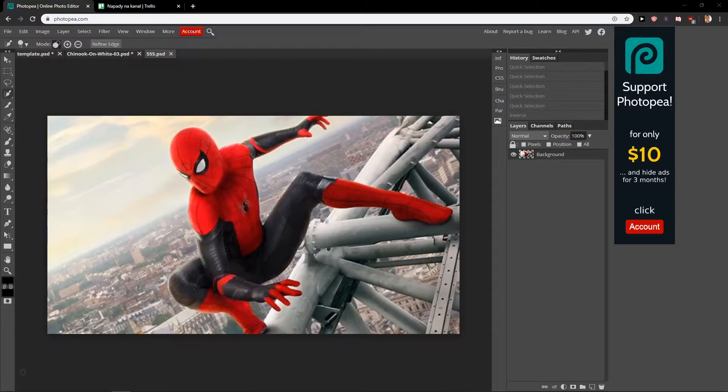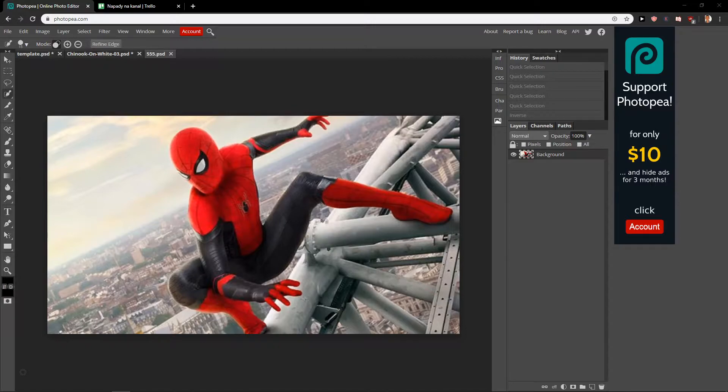Welcome everybody, my name is Markus Stone, and in this video you will learn how we can easily blur backgrounds in Photopea. So let's start. First, what you want to do is have an image